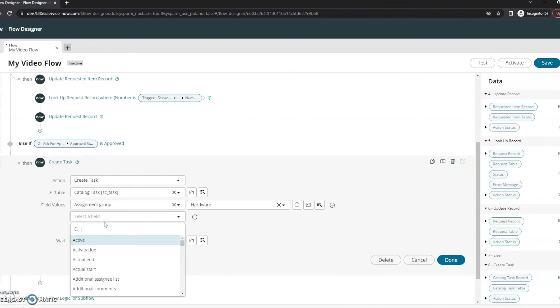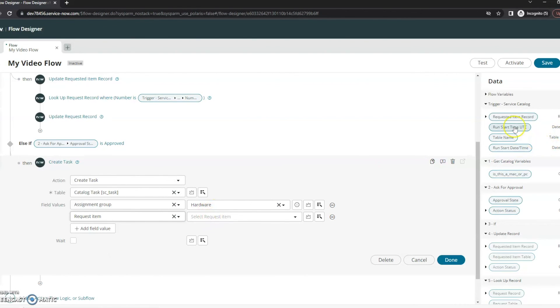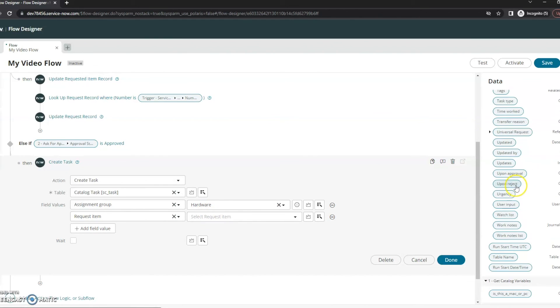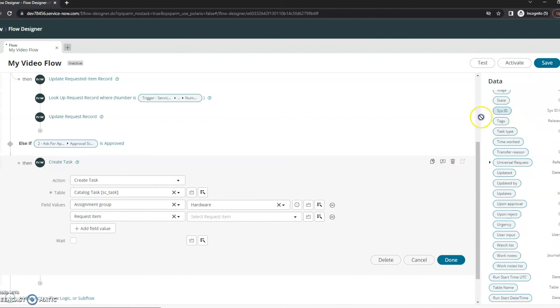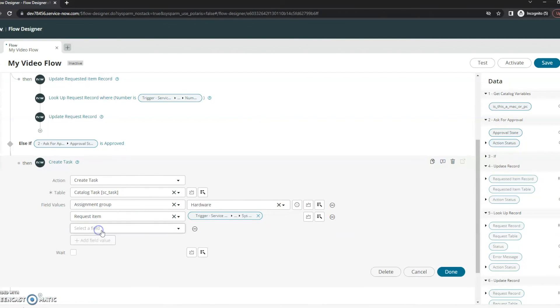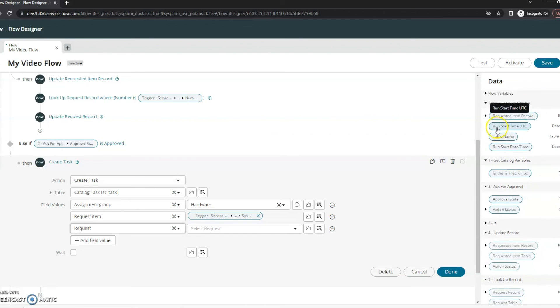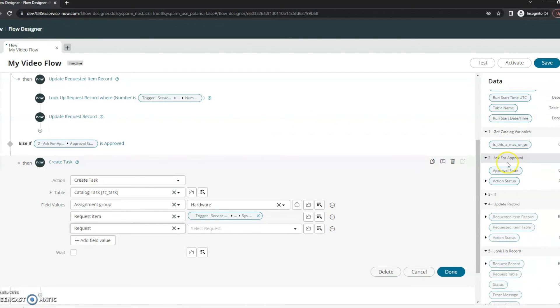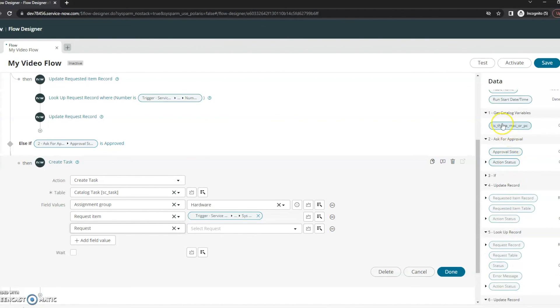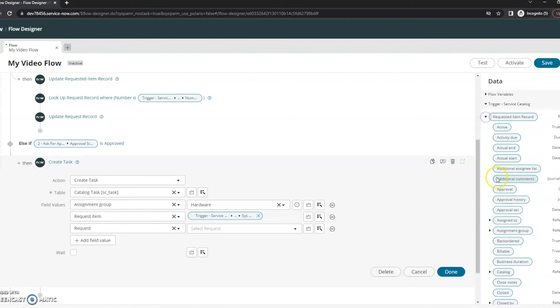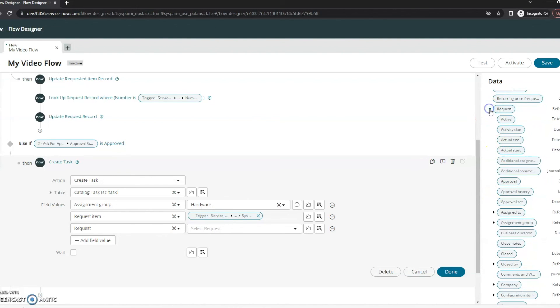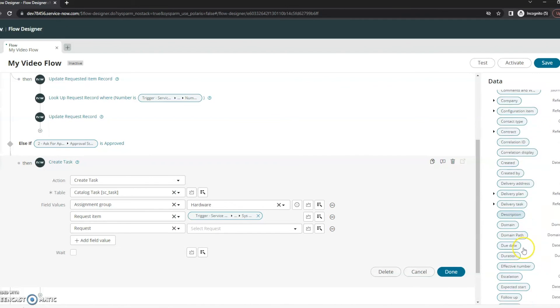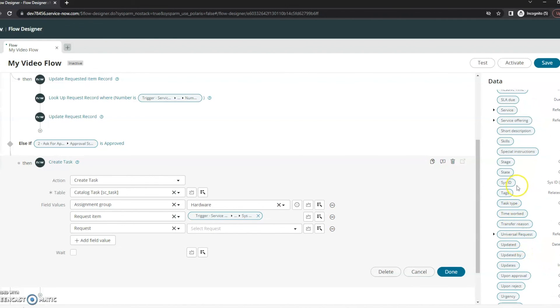So I'm going to go ahead and click, type in here requested item, make sure we've got that ID proper in here. So let's grab the sys ID. And I'm going to add one more field for the request and do something very similar here. I've got the requested item record, we'll go down to request and do the same thing. Grab the sys ID of that.